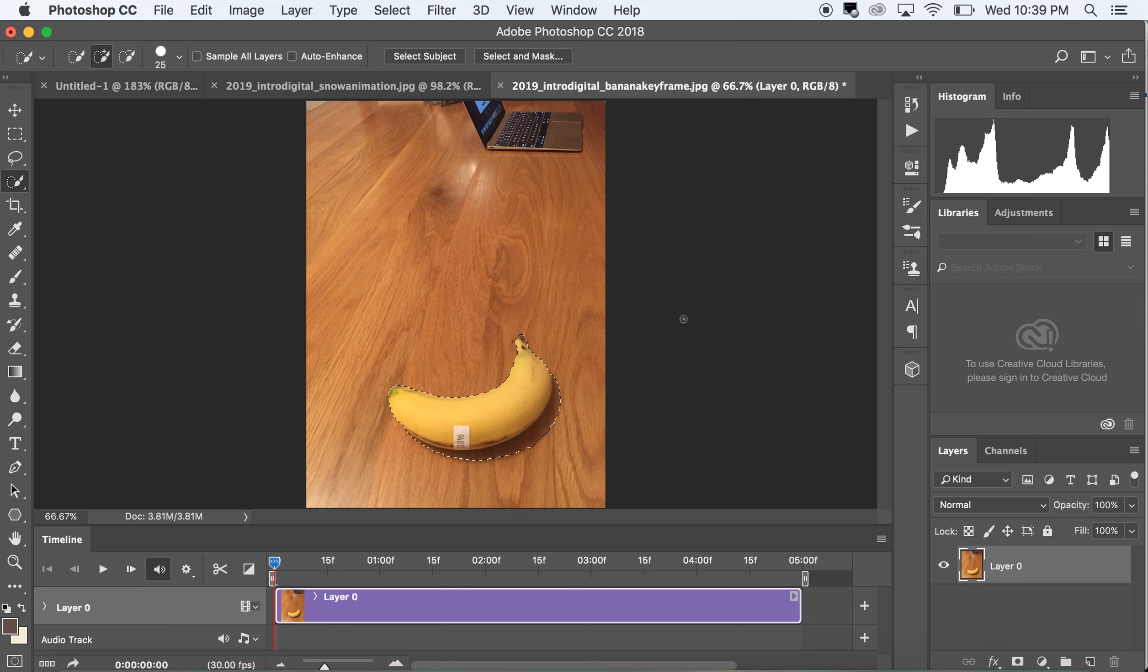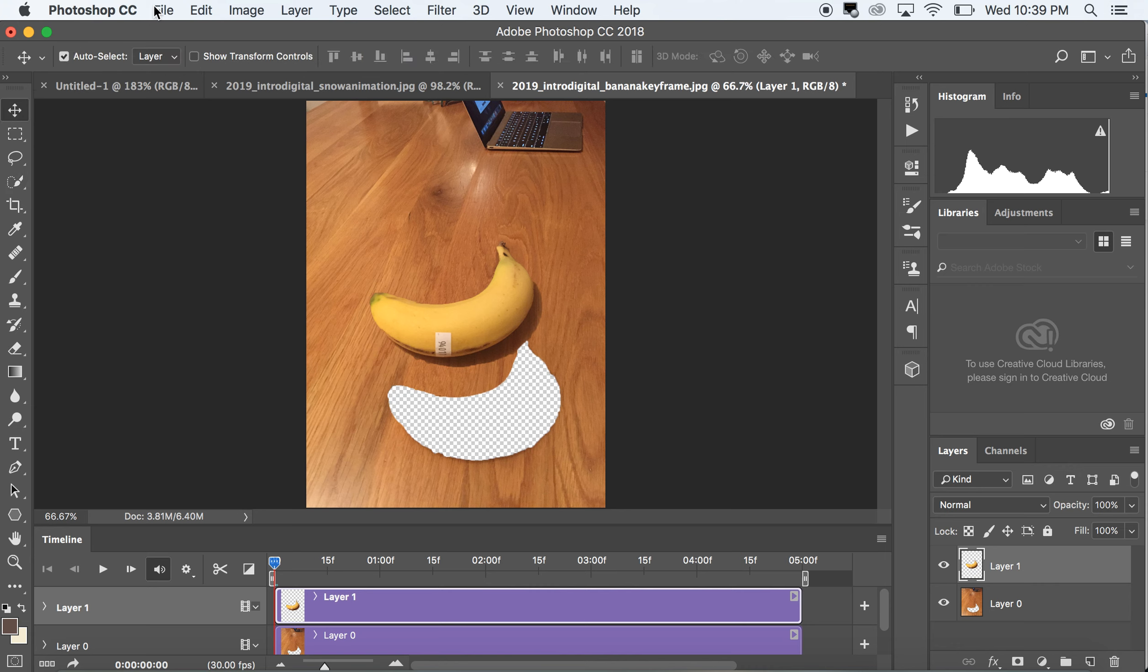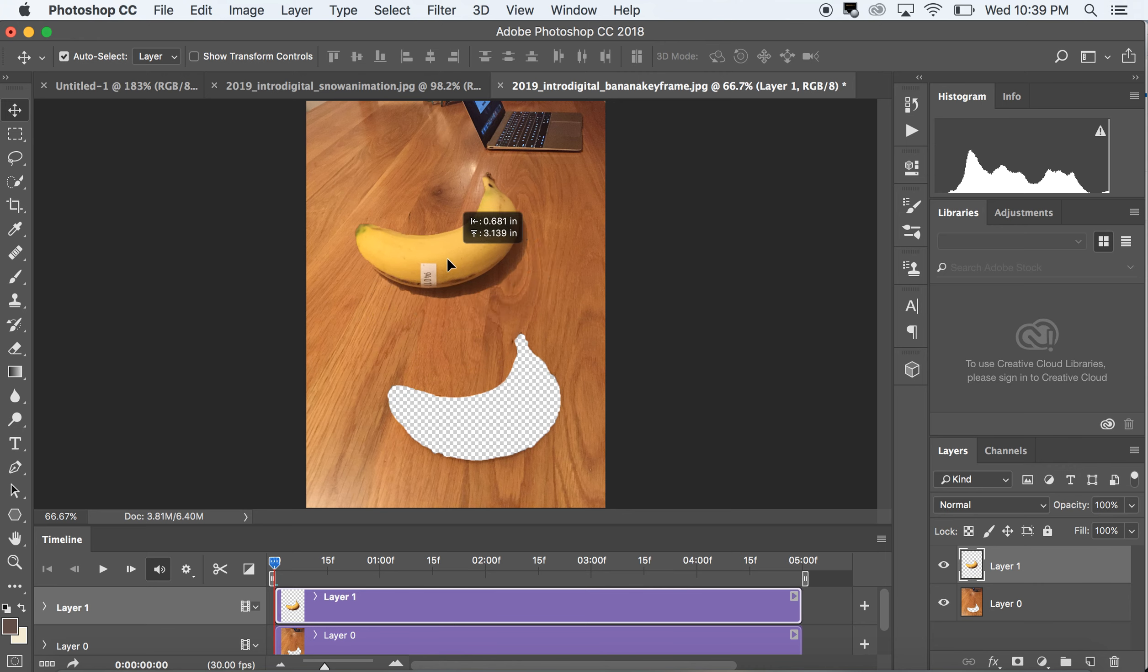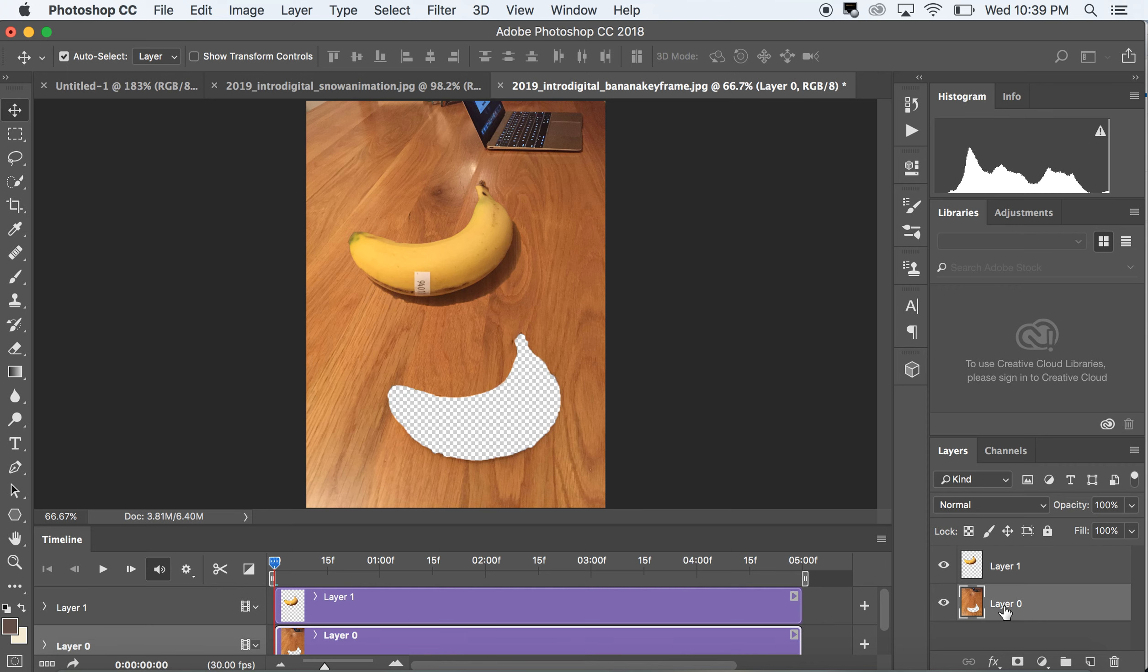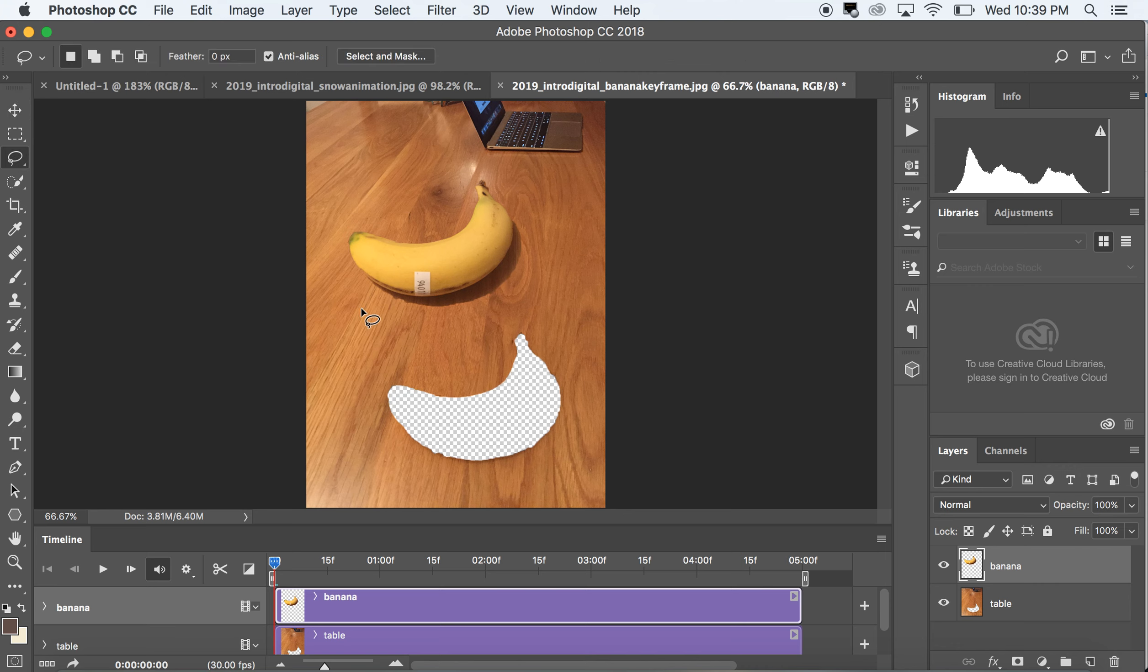And I'm just going to use a simple cut and paste, so command X command V. Now with auto select on using my move tool, my banana is now on its own layer disconnected from the background. I'm going to call this table, I'm going to call this layer banana.